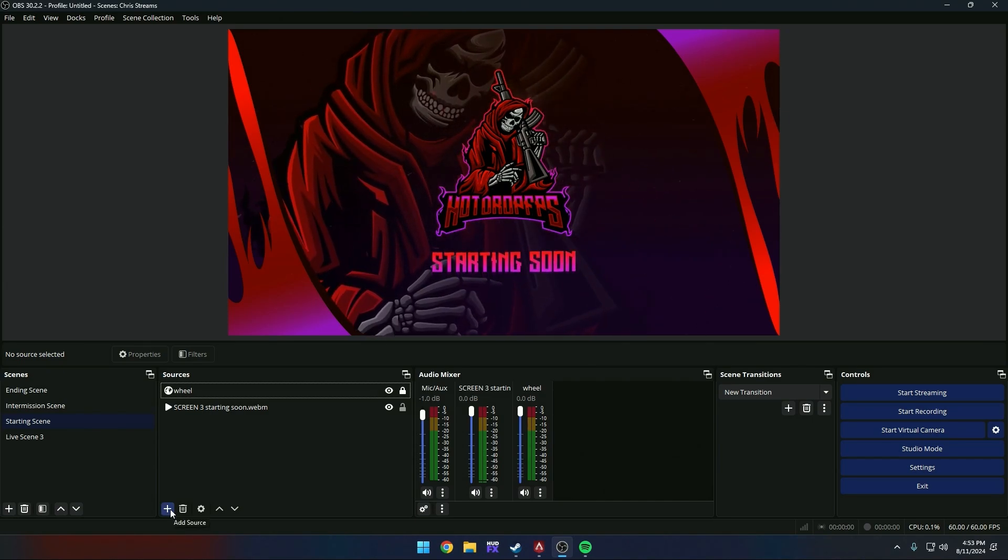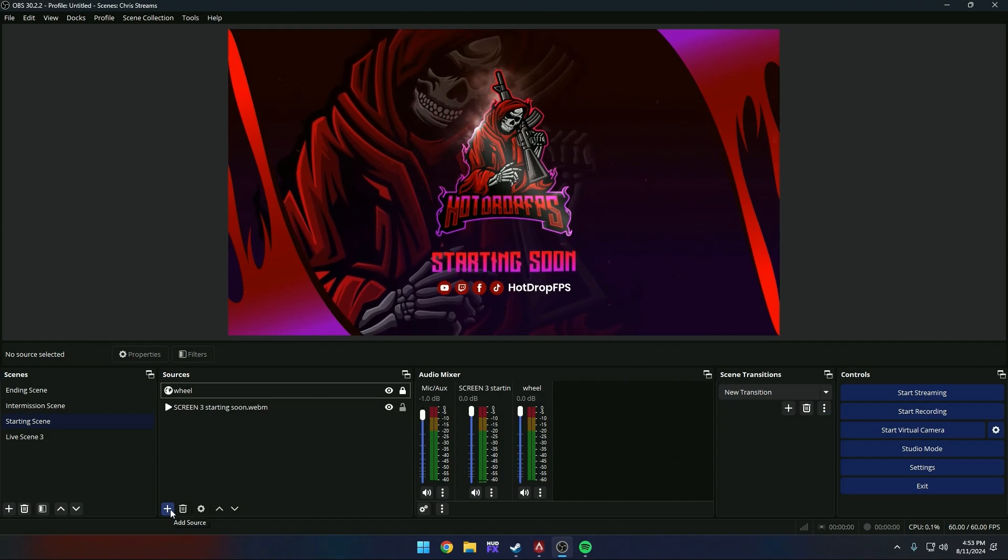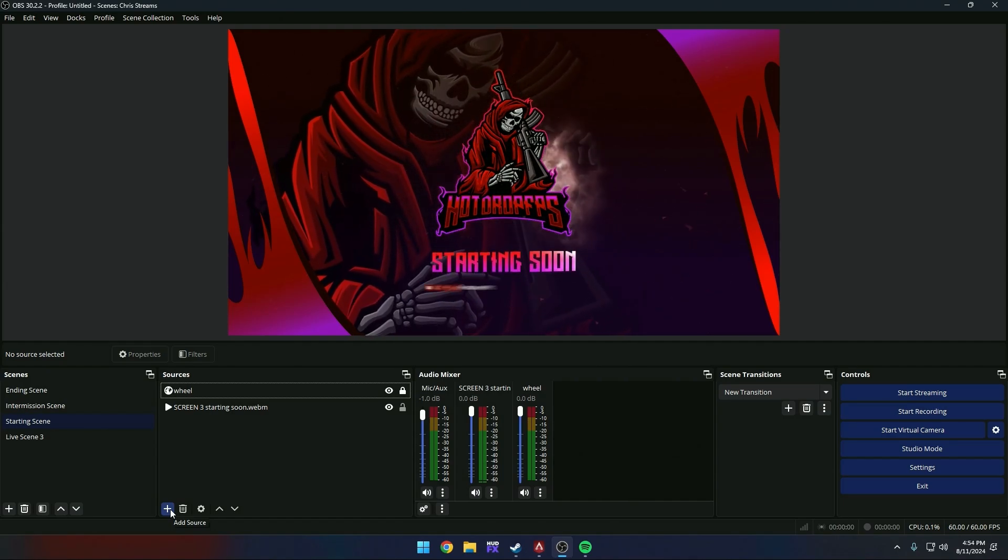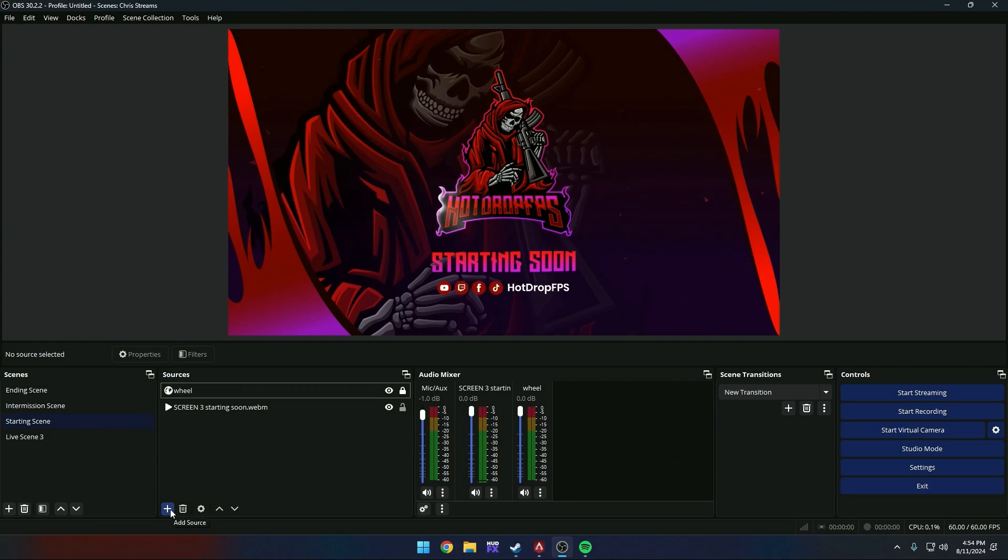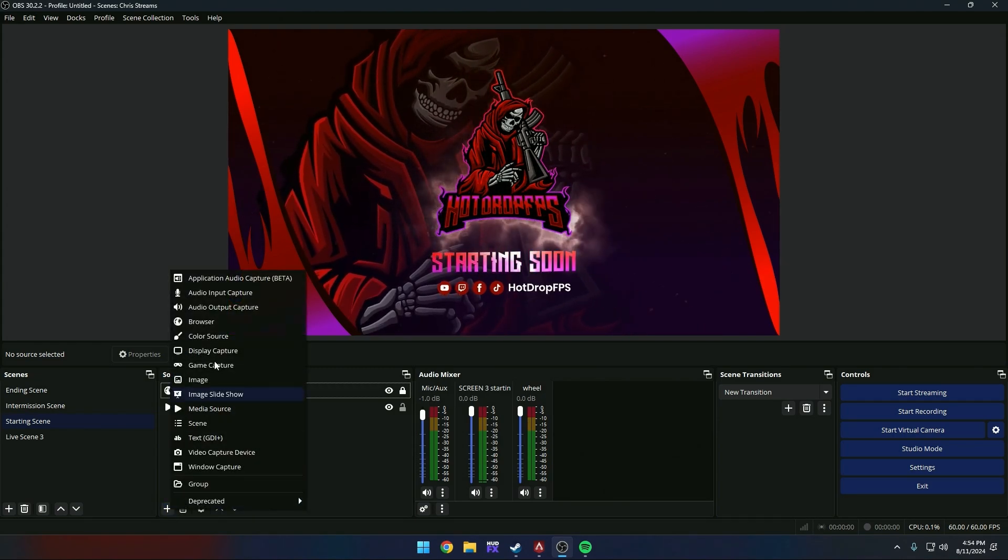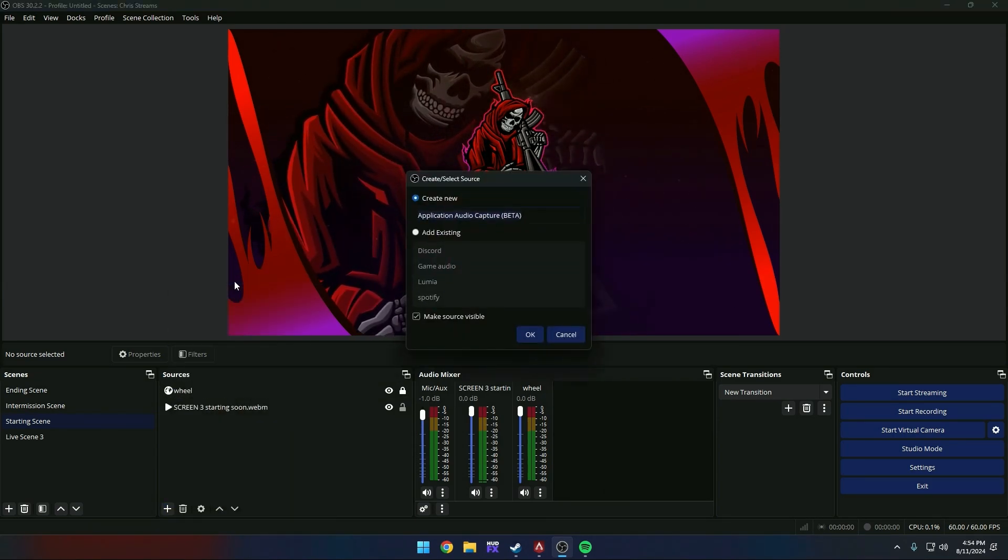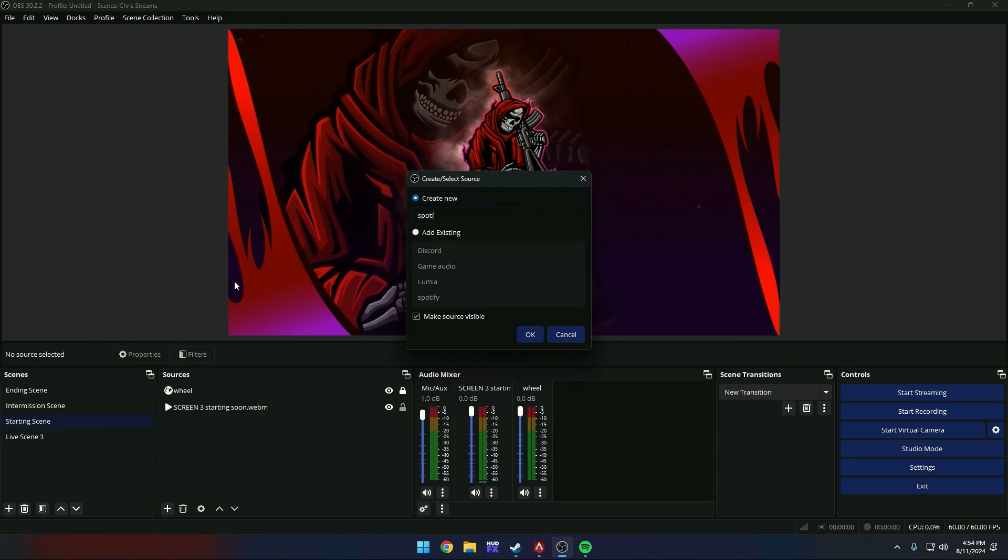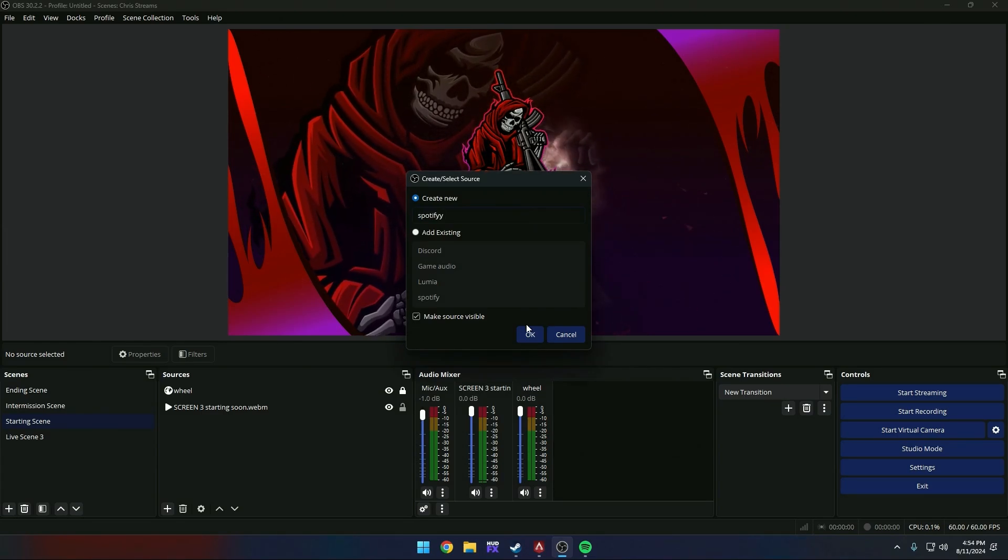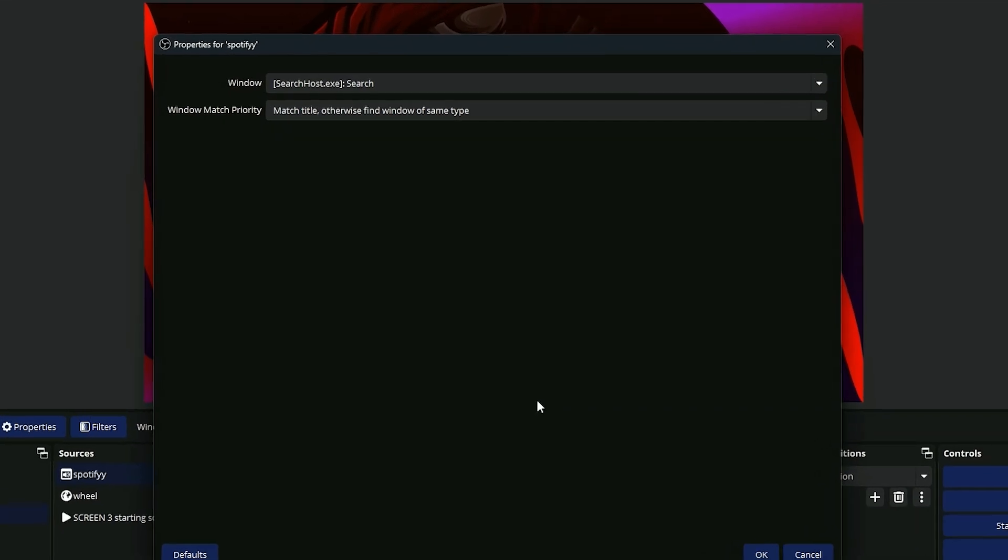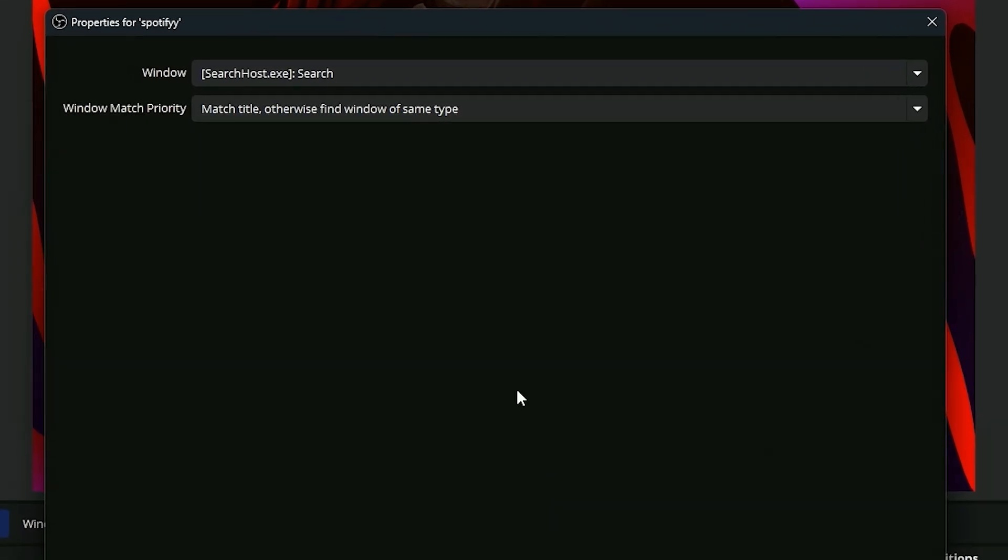Okay, now we're going to add our audio feeds. Now that we have the desktop audio muted and the two audio tracks separated, we now have to add audio application capture betas. You're going to have to add each one of your audio inputs individually. So first, we're going to add Spotify.